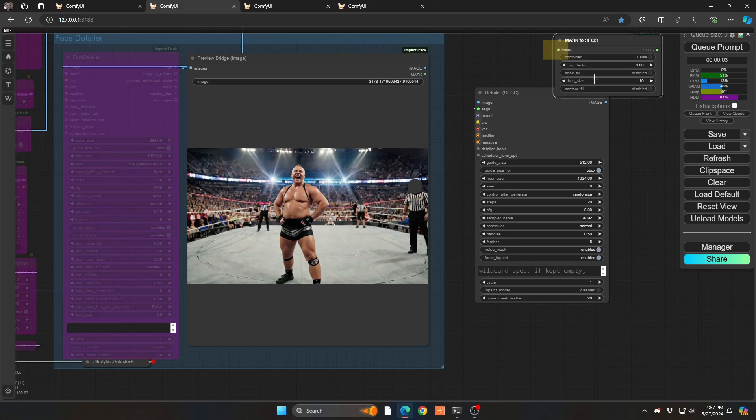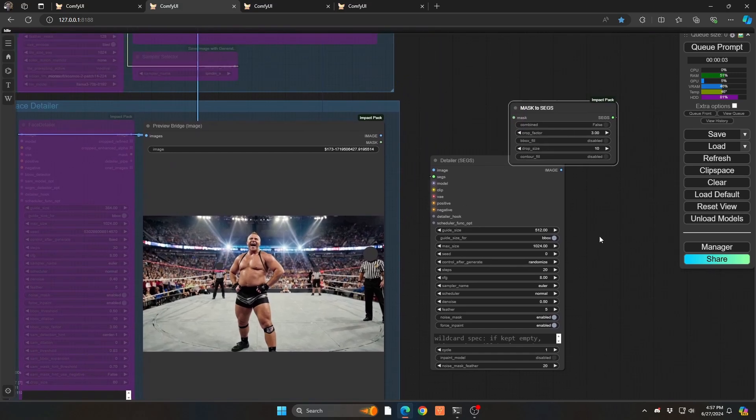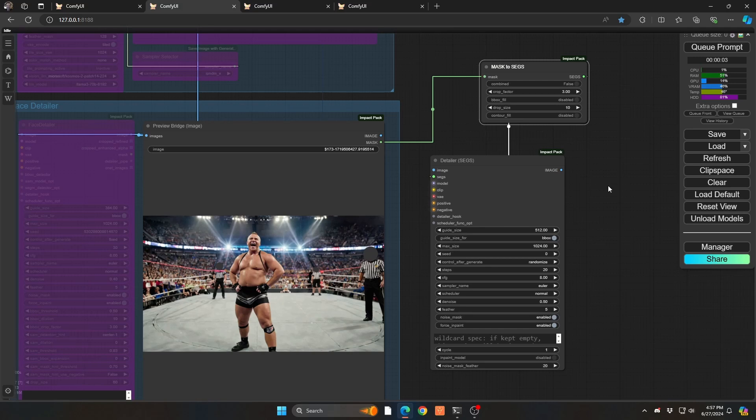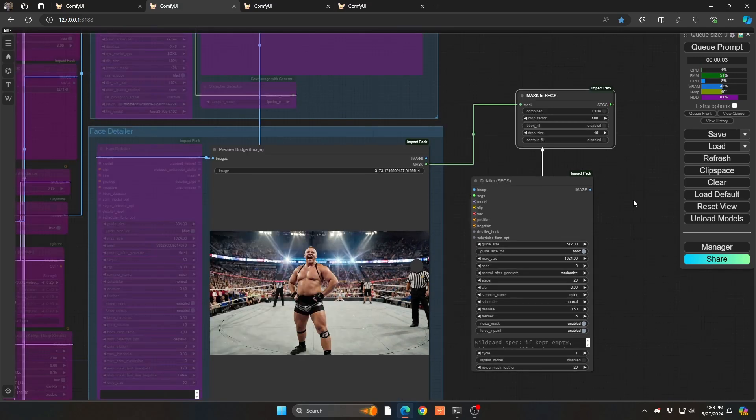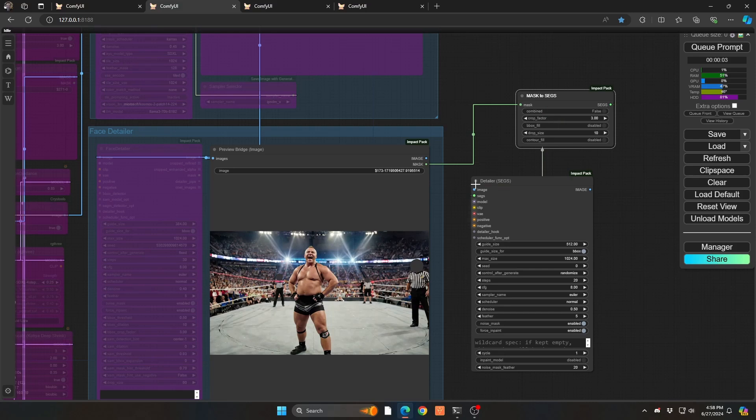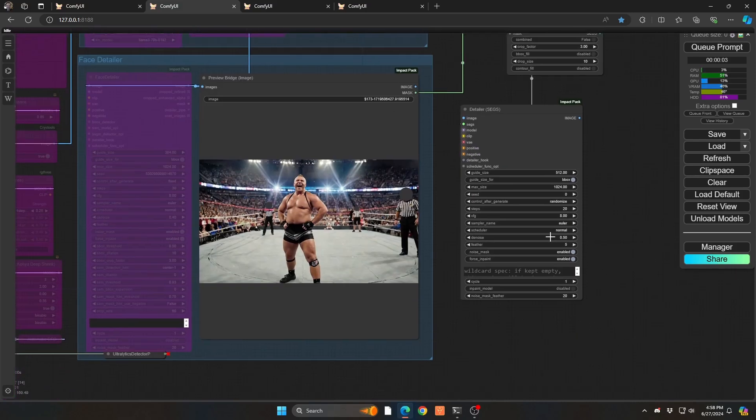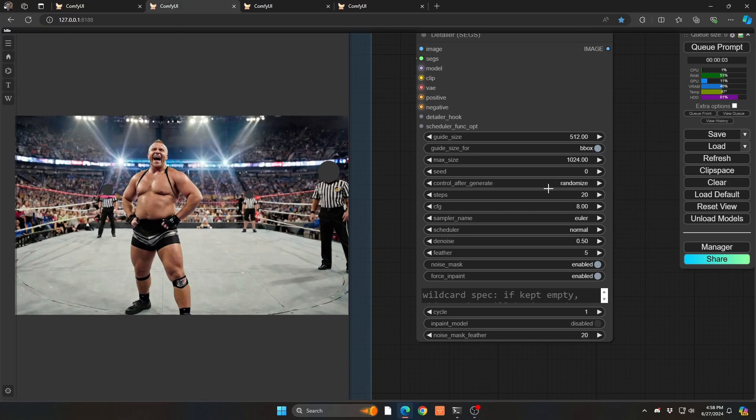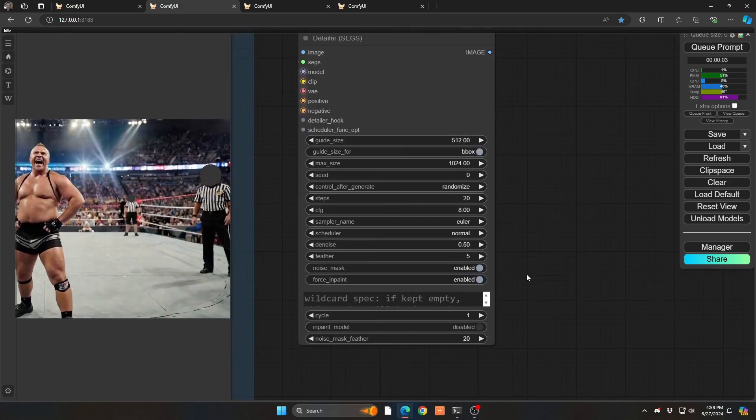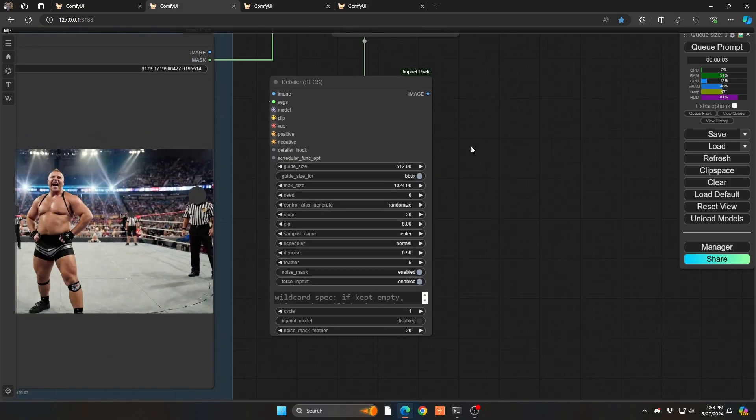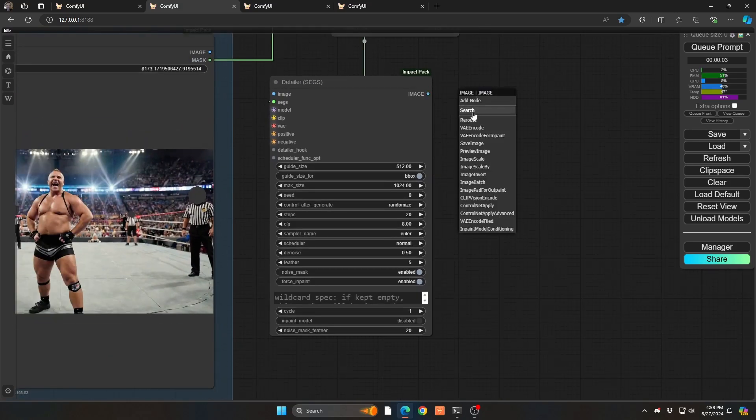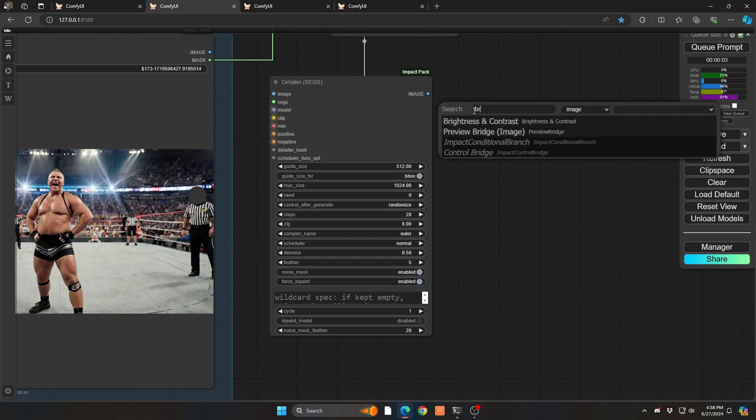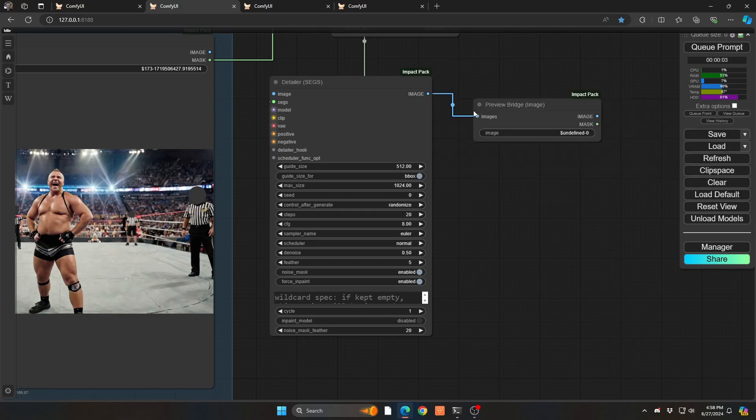So we're going to pop that in and you can kind of leave them alone. But basically bring the segs into your detailer here. So you can confirm that happens. And pretty much all the other parameters are the same as you would normally do. So we're going to leave the rest the same. And then we're going to bring it out here to our preview bridge.